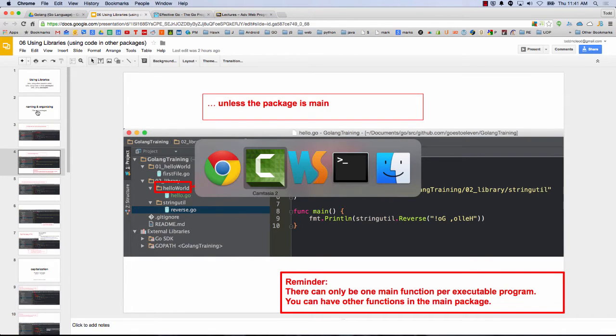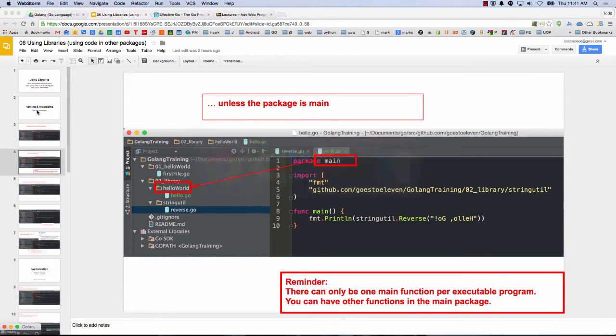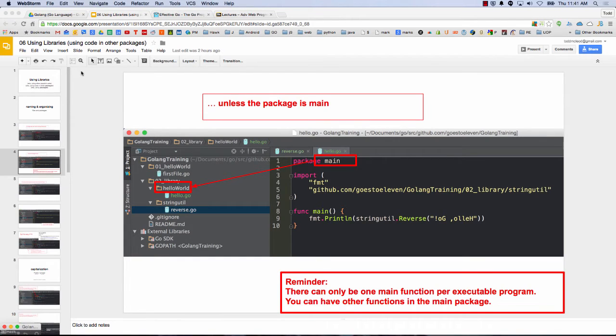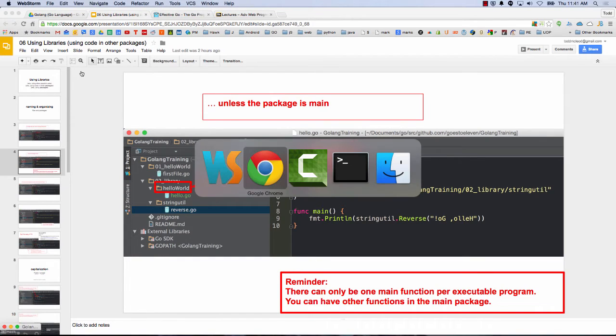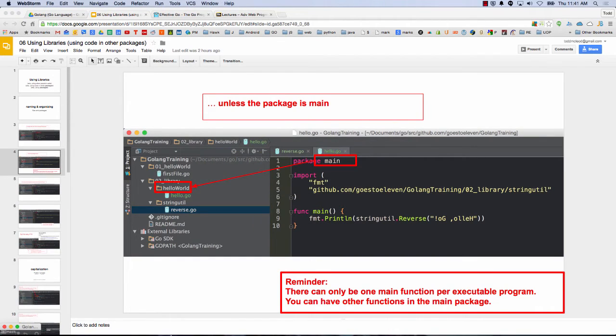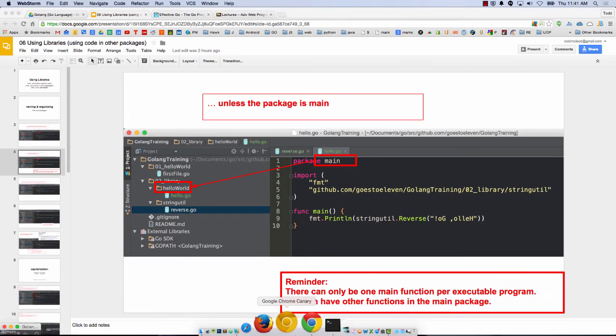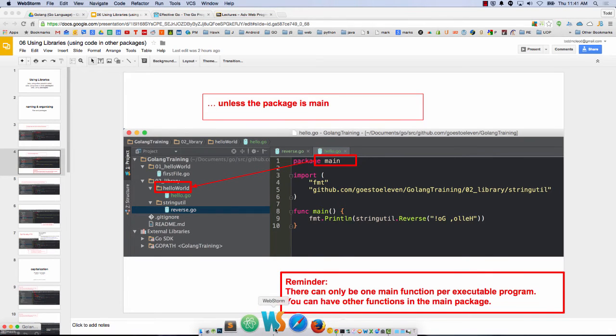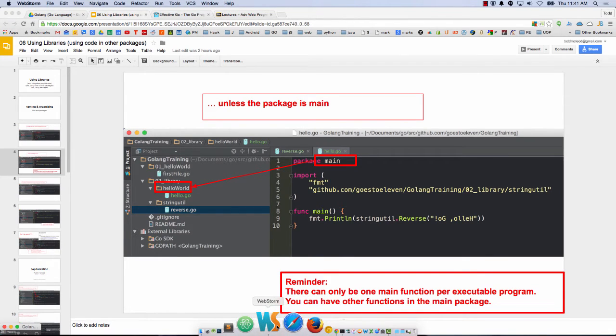So highly recommend you do stick to the folder name. When you use go build and make the binary executable, does it name that executable after the folder or after the go file? I think by default, folder. Folder, yeah.